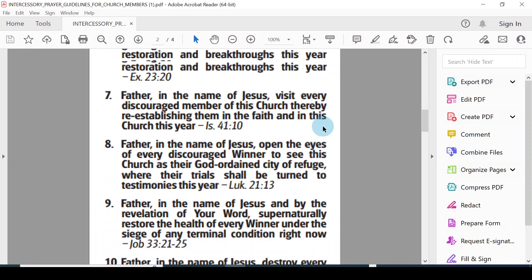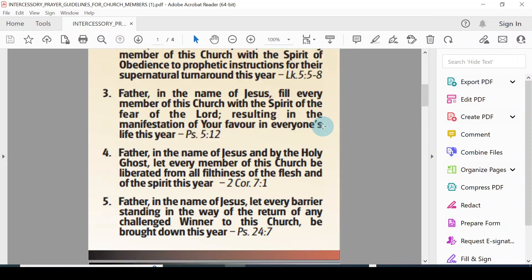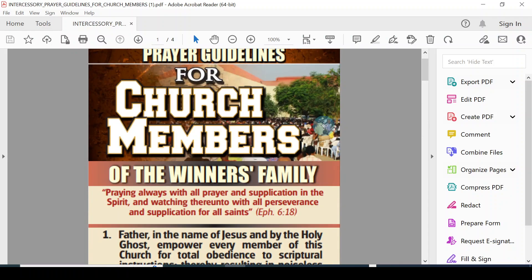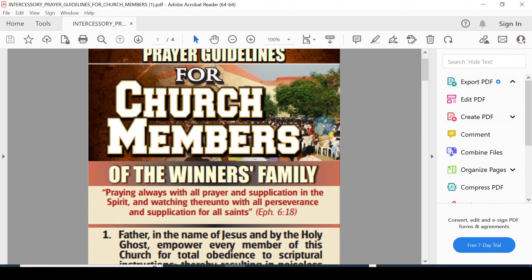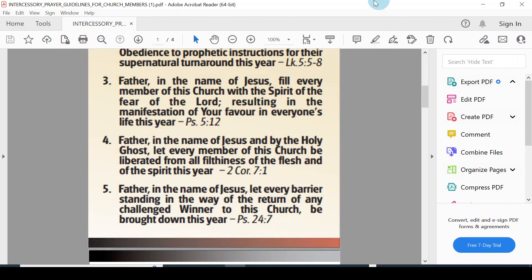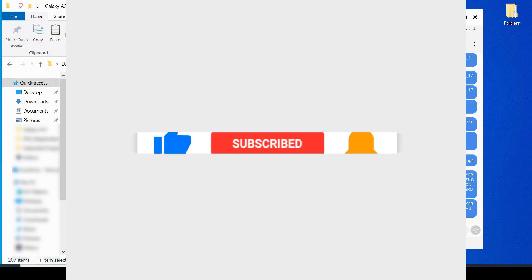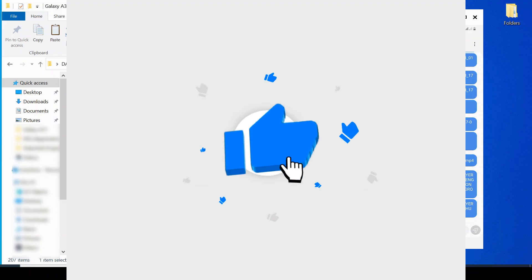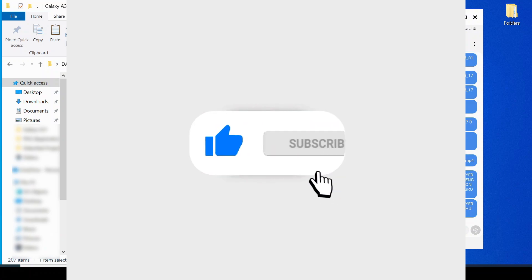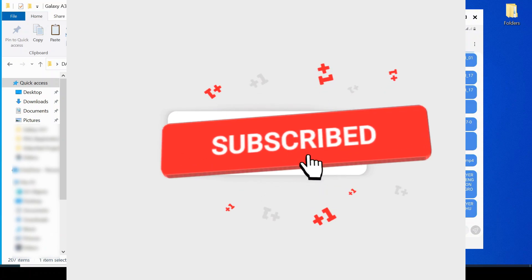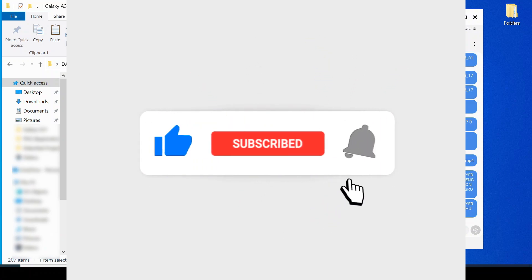This only works if you have a Samsung phone, but any computer works, any kind of brand computer that you use, it works perfectly. Thank you so much for watching. Remember to subscribe to the channel, and I will see you in my next video.